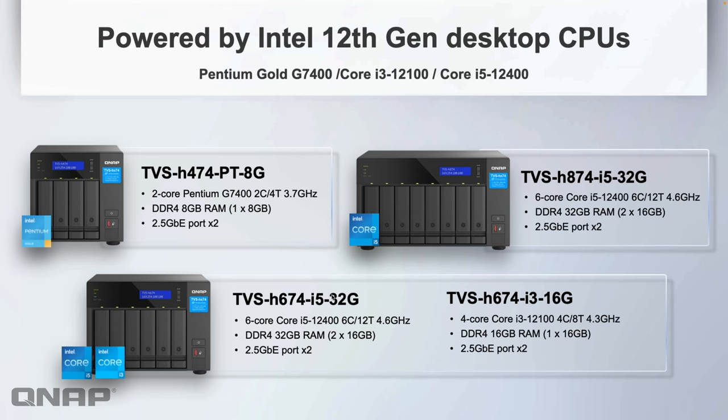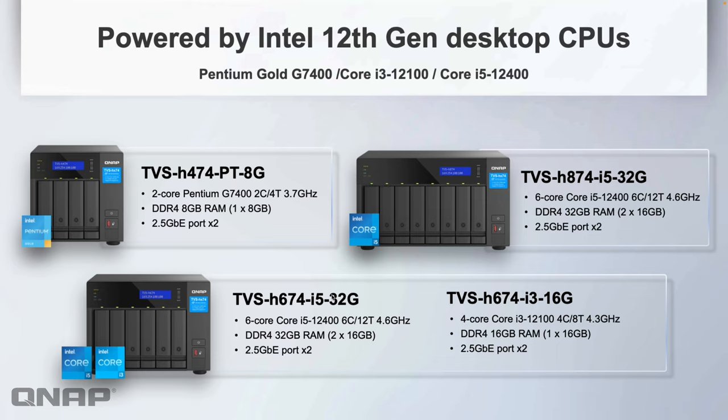Here are the different options. The 6-bay is offered with two CPU options: an i5, and the 4-bay has a Pentium. These are all powered by the latest Intel 12th gen CPUs, making them much faster than the previous 72 series they're replacing.